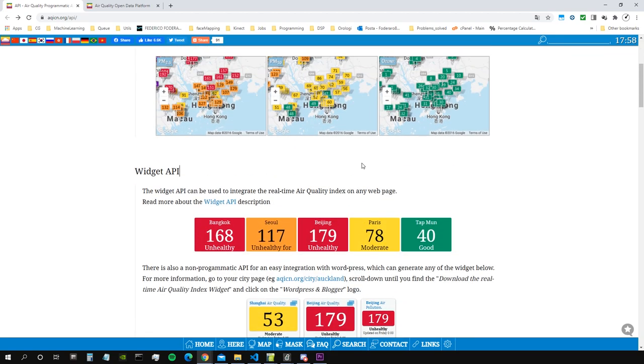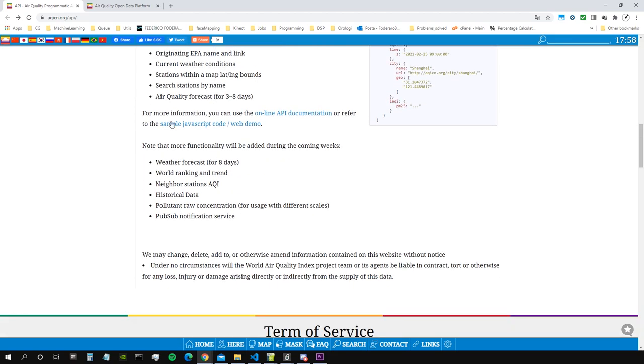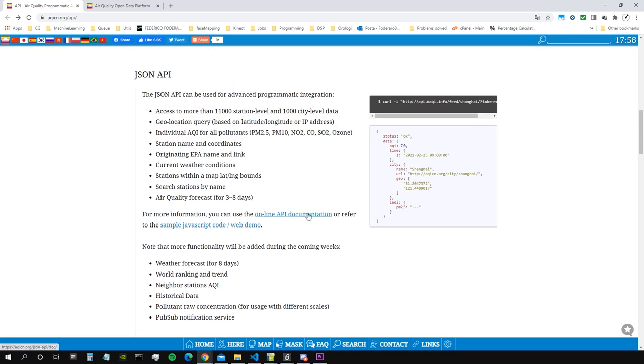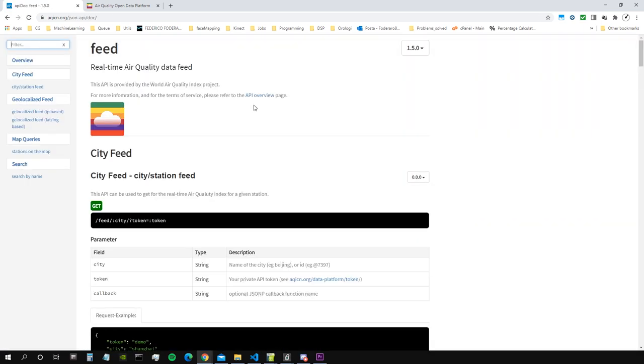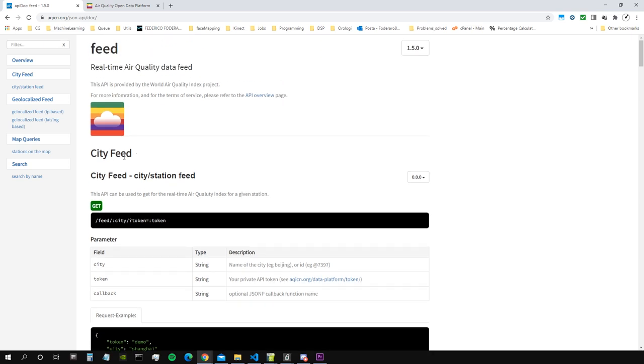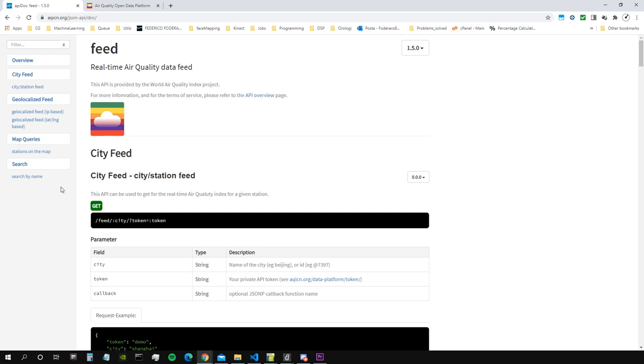So that's the website aqicn.org/api. How do we access this data? Well there is a very nice API documentation, so we go on the online API documentation. I say API but actually I mean API, that's only because I'm Italian and my English sucks.